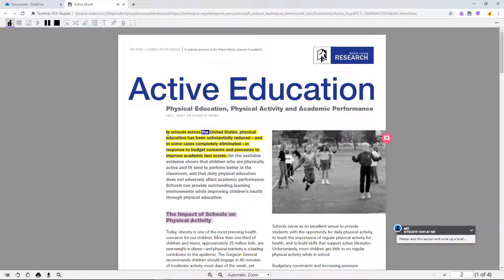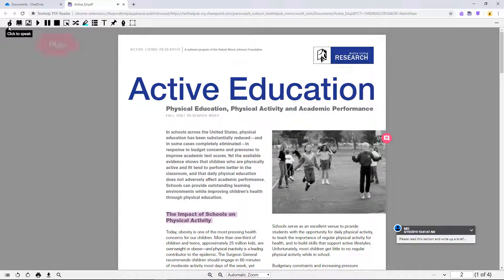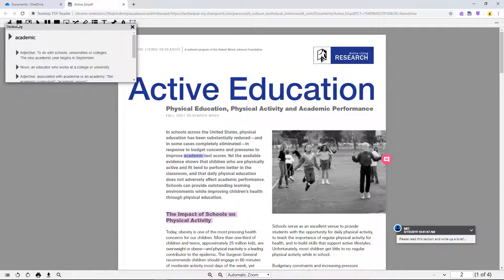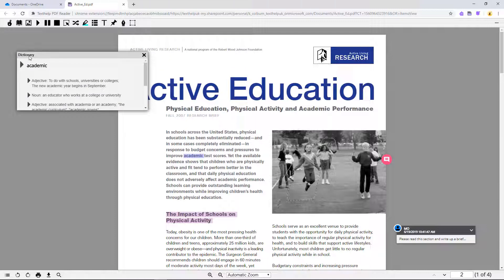In schools across the United States, physical education has been substantially reduced and in some cases completely eliminated in response. You can also select some text and use the Play button. The Dictionary provides definitions for selected words in your text. You can even hear them read aloud.